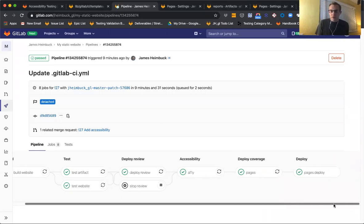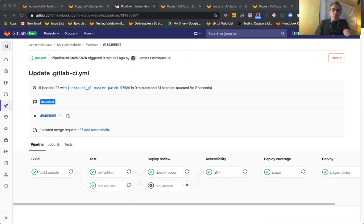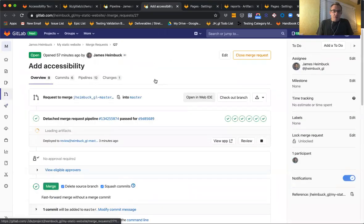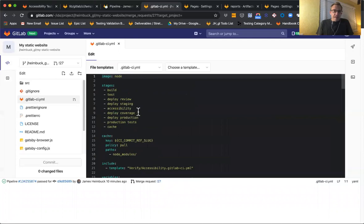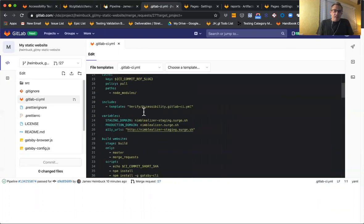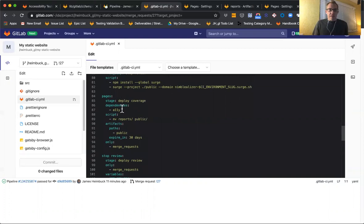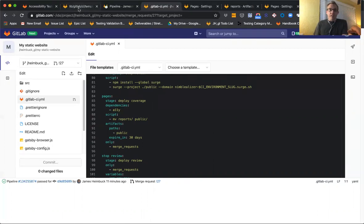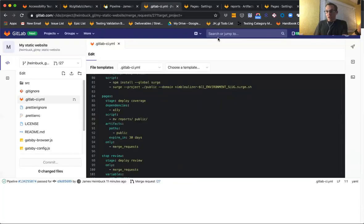We have a green pipeline and an artifact deployed. Before we jump into that, I want to show you a couple of errors I made while we weren't recording. First, I totally forgot to include the new deploy coverage stage I had just added — that caused a linting error right away. Second, in my dependencies, I had set the dependency to the stage name rather than the job name. I changed it to accessibility first, but it's actually the job, which is a11y in the template. Once I made that change, everything worked.